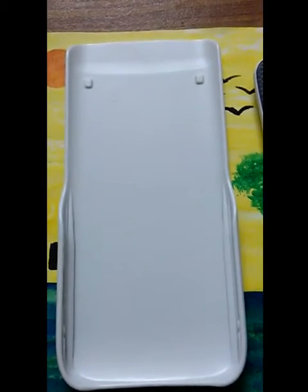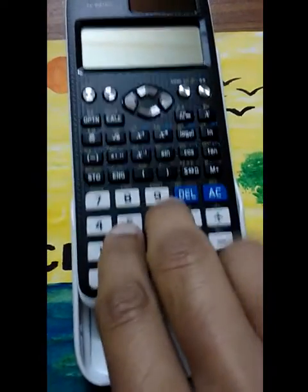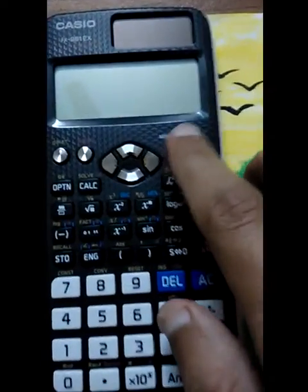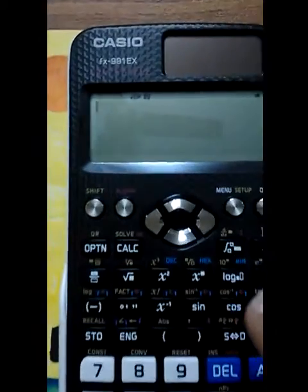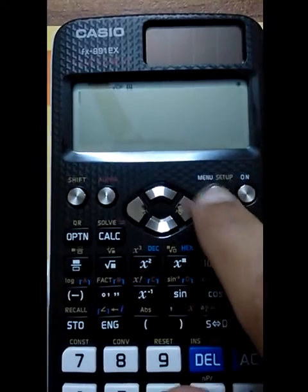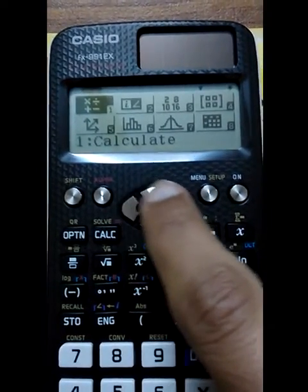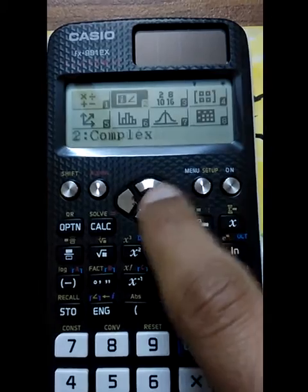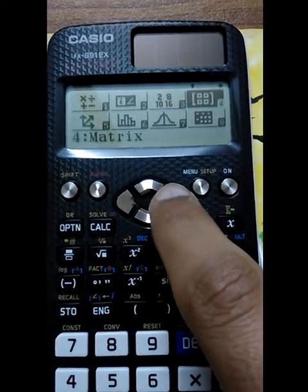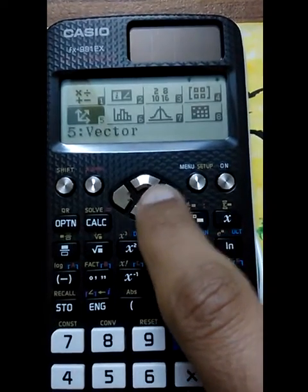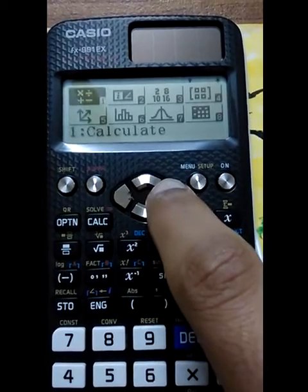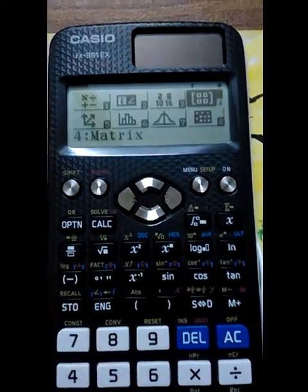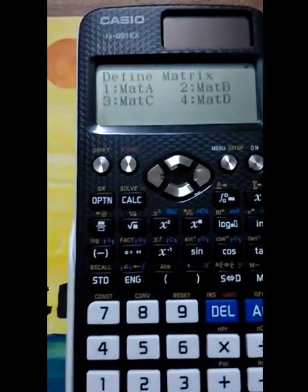Now let us look at what is new. Let's turn it on — here we go. You can see the menu setup, and in this version there are different menus displayed with icons, as compared to the older version in which only text was shown.